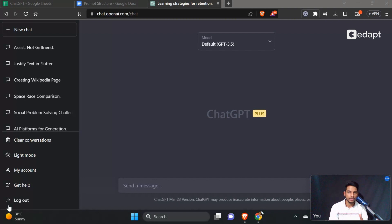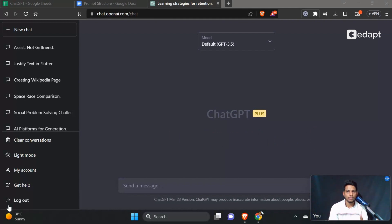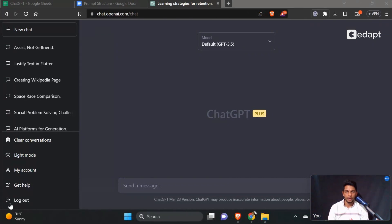We will discuss the last step of the prompt structure. We will discuss the proper prompt structure in this video, and then move on to the next prompt.